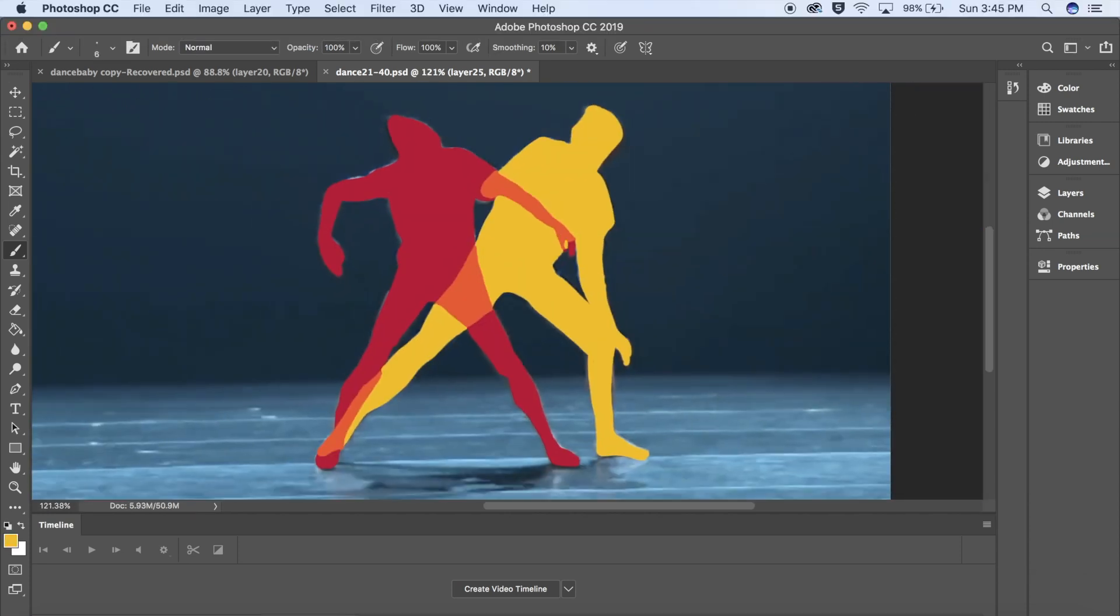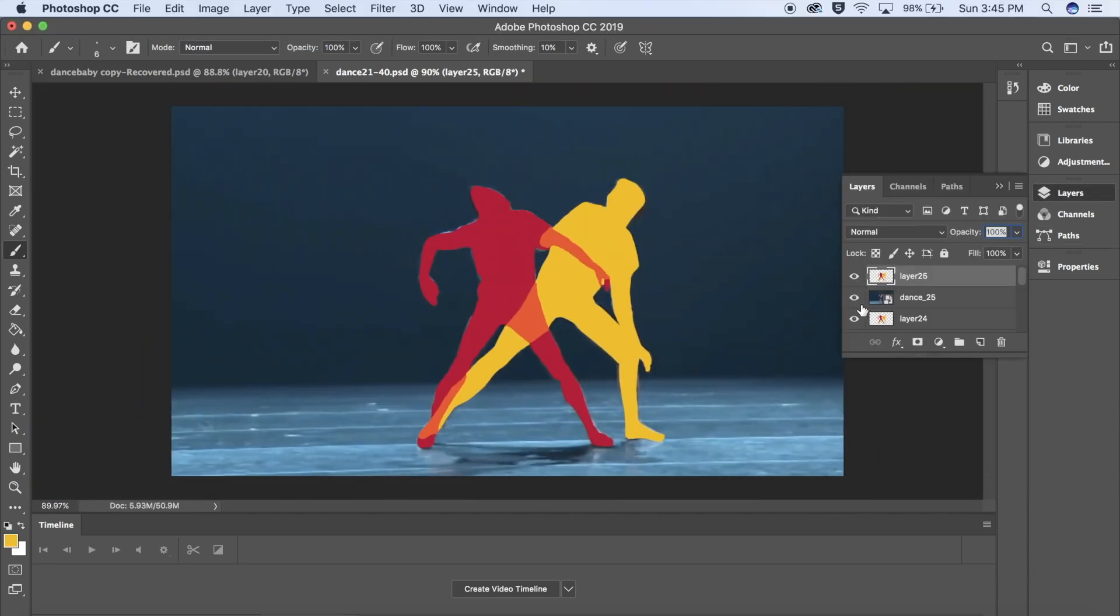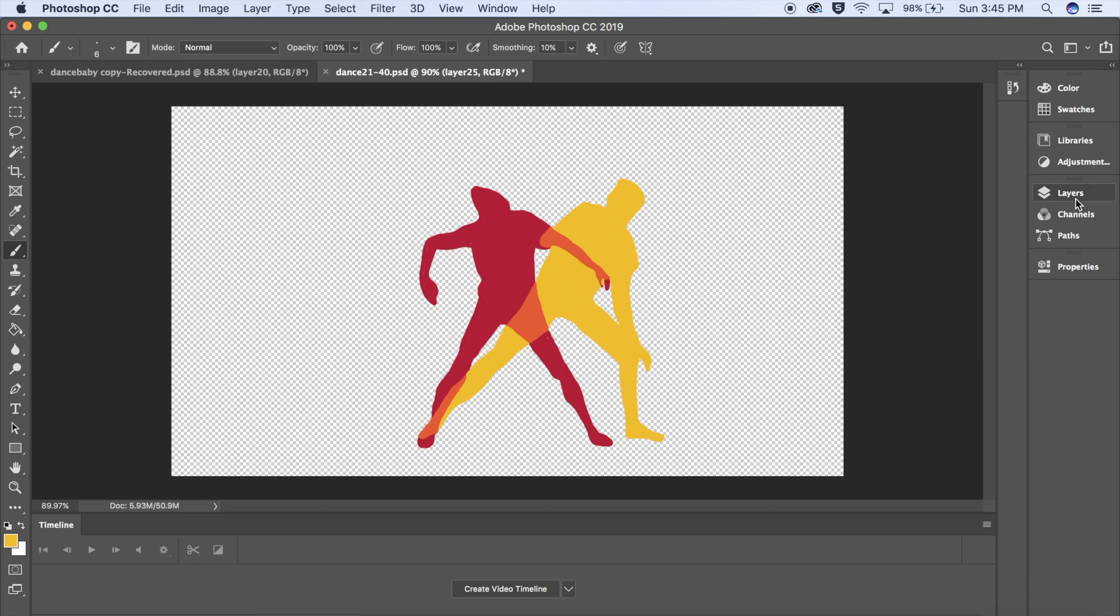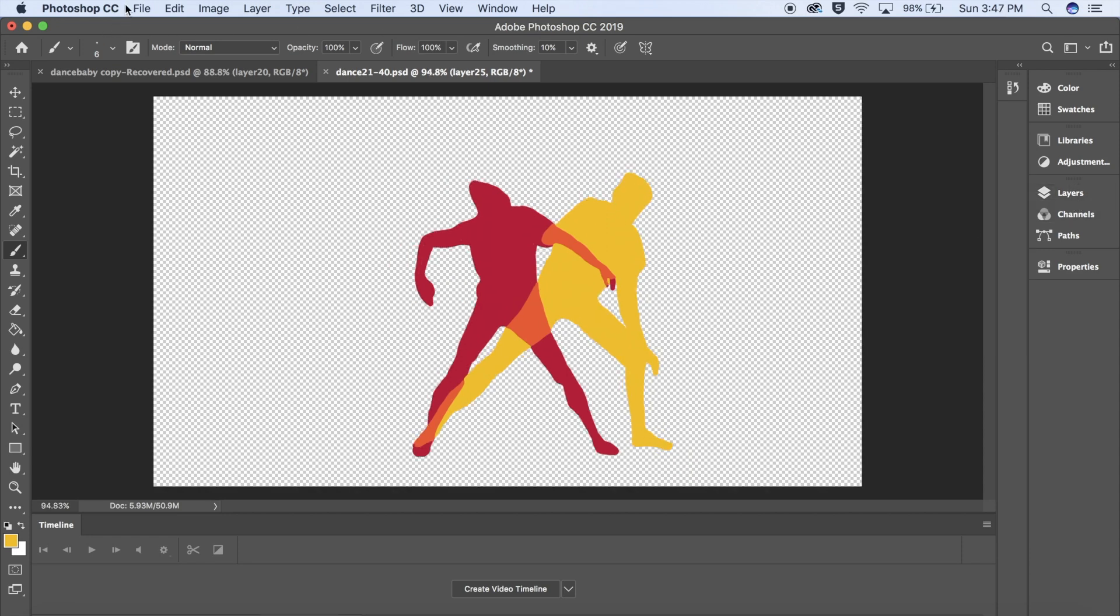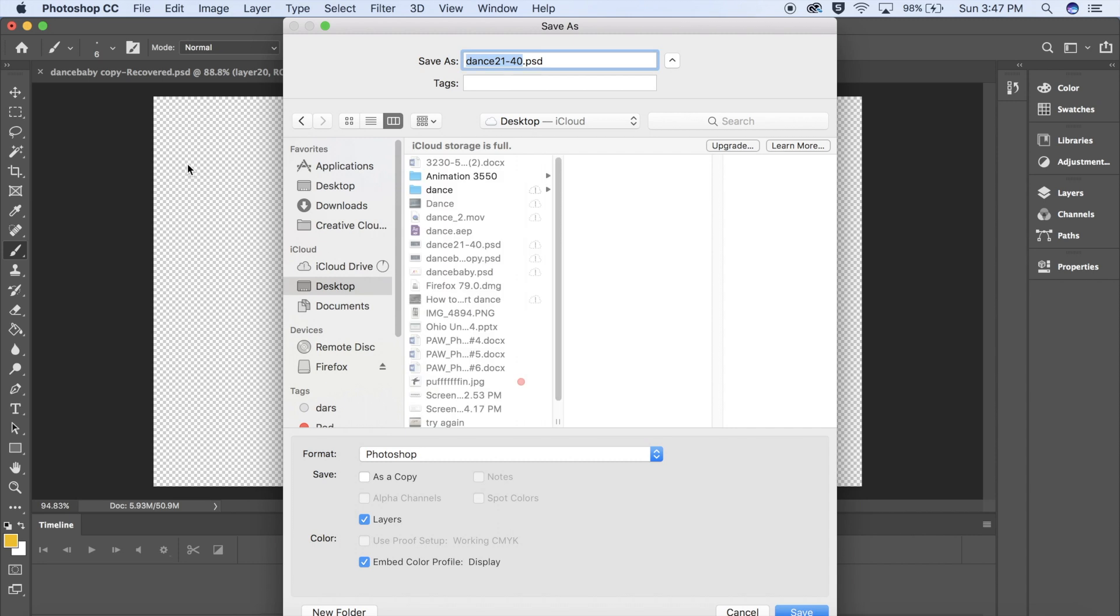Once you're done drawing, go to Layers and click off all the eyes that you don't want to show up in your video. To save your clip, go up to File, Save As. You can name your clip whatever you want.